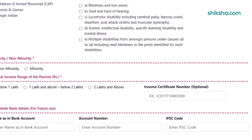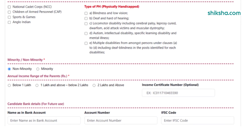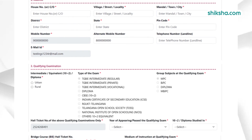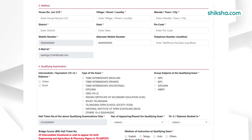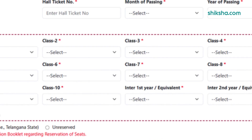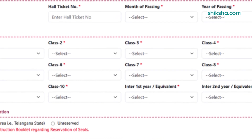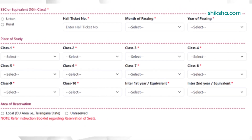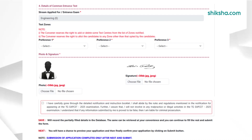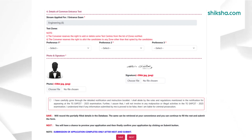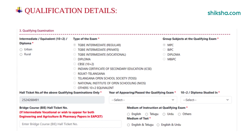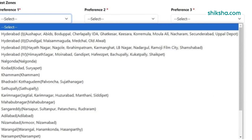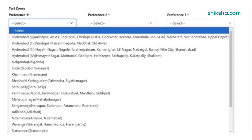Fill communication details and qualifying exam information in the required fields. In the next step, applicants need to fill place of study and 10th class information. Applicants need to upload scanned images of photographs and signatures as per the specifications. Fill 10th and 12th details in the necessary fields and select the required group. Applicants then need to choose their exam center preferences, click on the tick box, and click on the next tab.